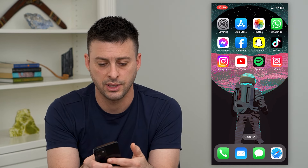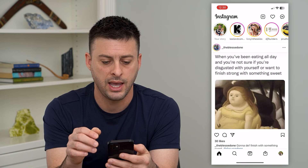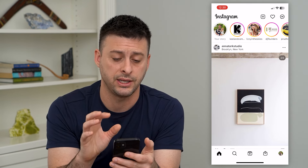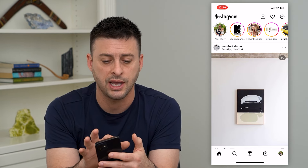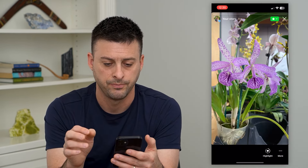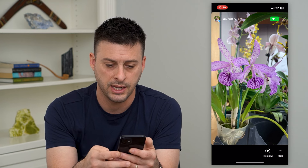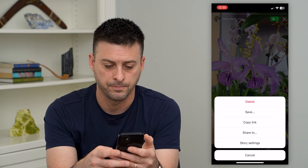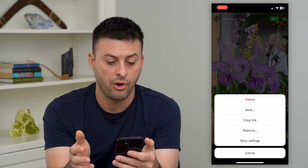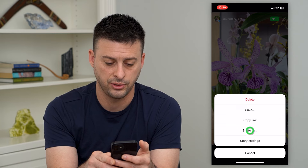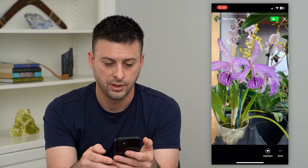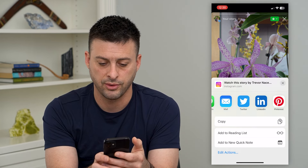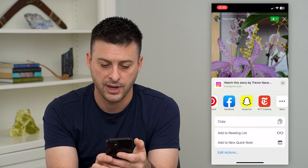So let's hop into Instagram here. I have already created a story — I can just tap on it at the top left. And I can tap the more at the bottom right. All I have to do is hit share to here, and I can scroll through here and find WhatsApp.